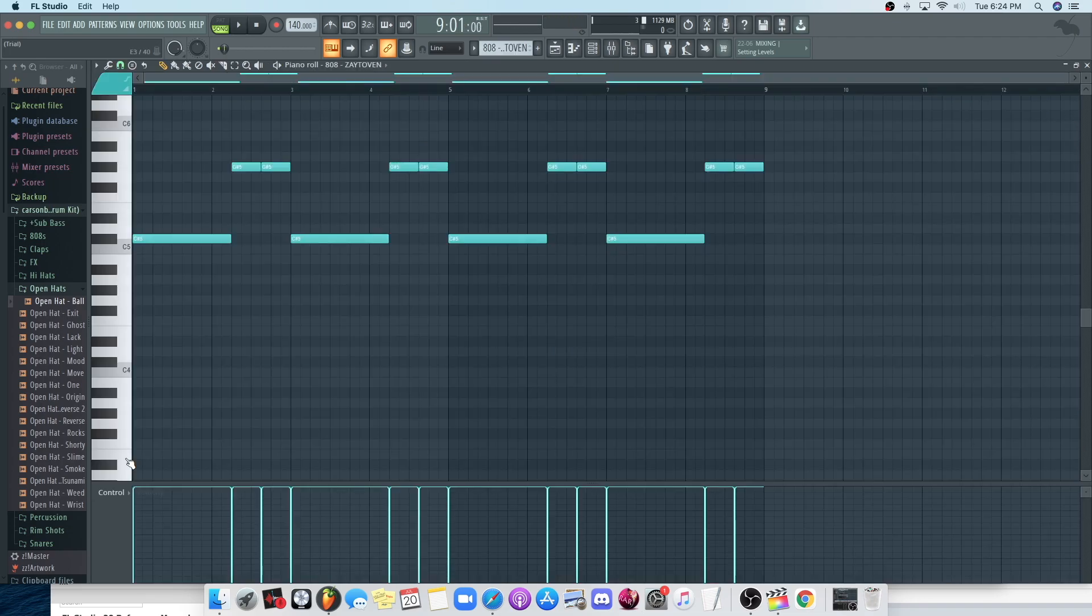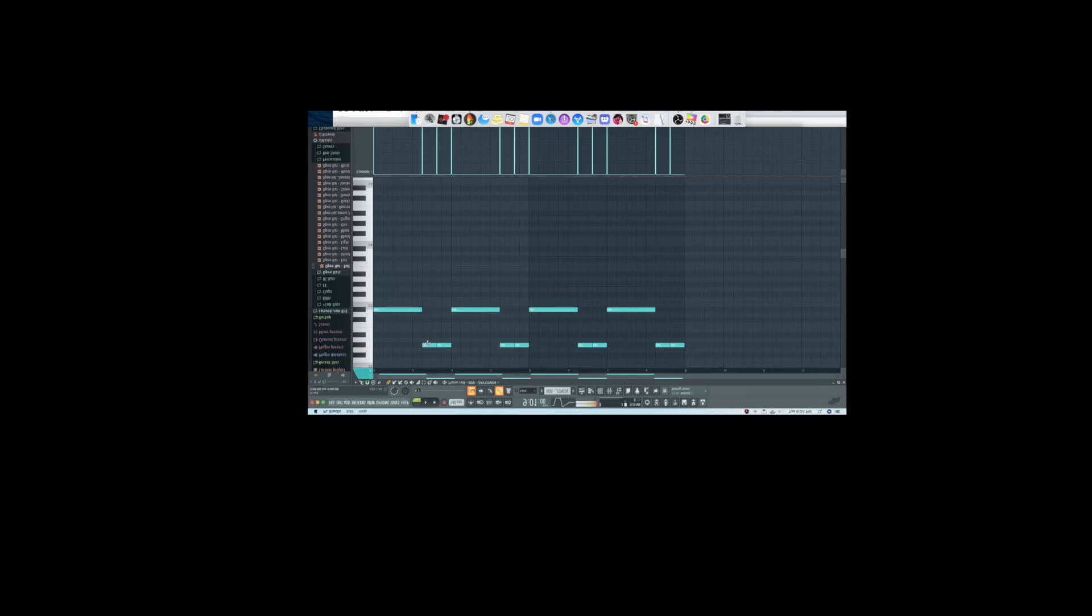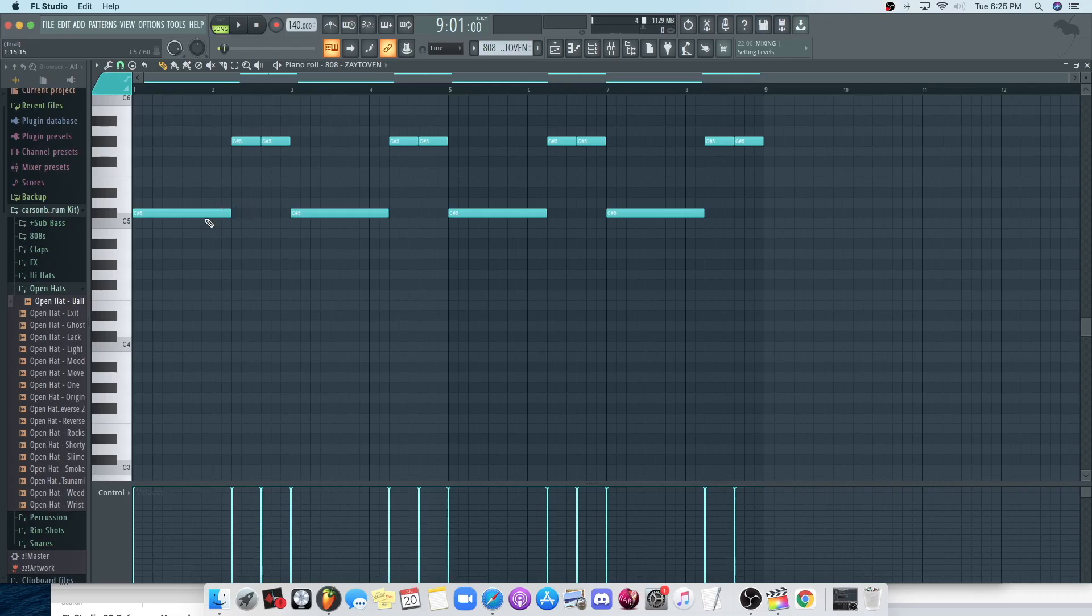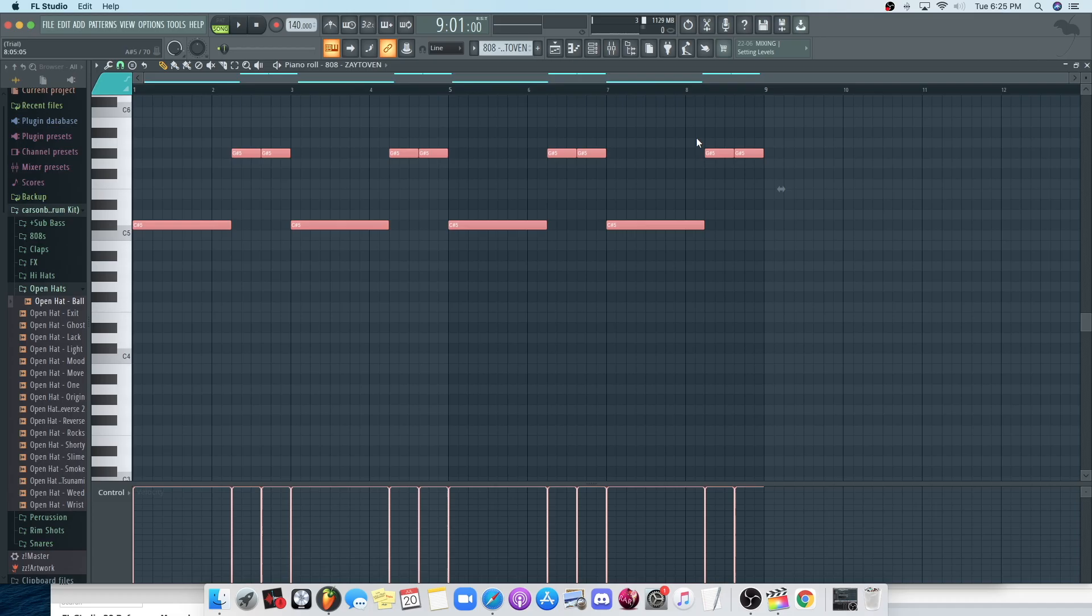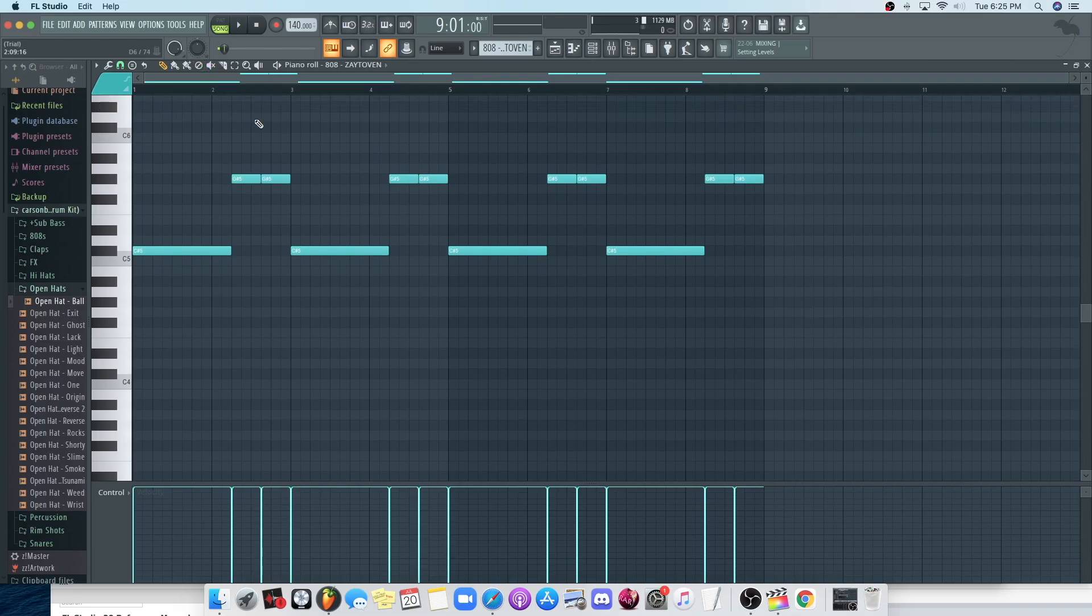Next thing you want is your 808. And you want it to just like three hits. Like, literally, you can have more, but it's going to sound a little off. Like, literally, all you need is like three hits. And it's going to sound like this.